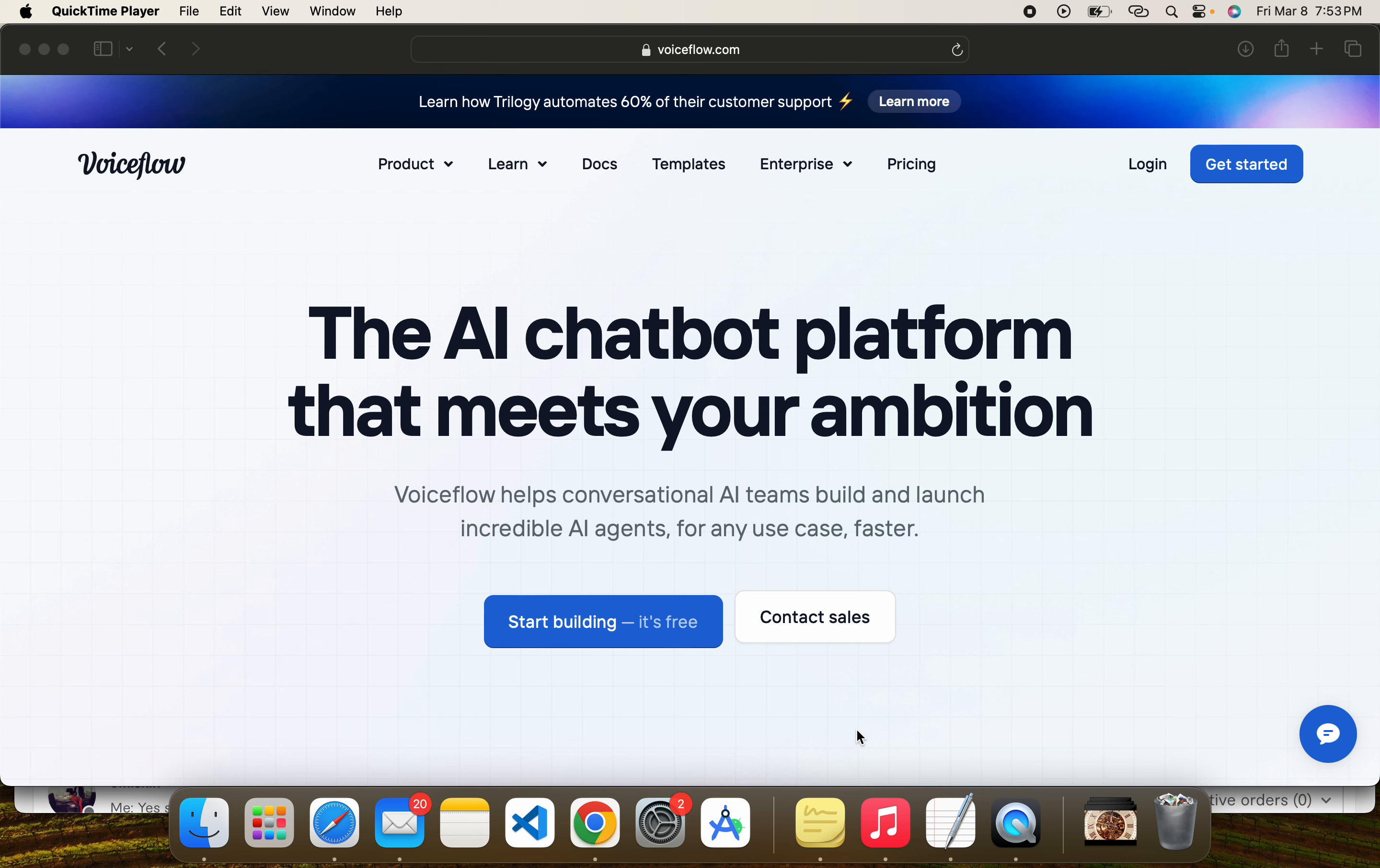Today we talk about Voiceflow. Voiceflow is an AI chatbot that helps you manage your complete system, your clients, even your helpline. All that will be handled with Voiceflow.